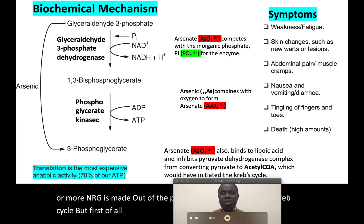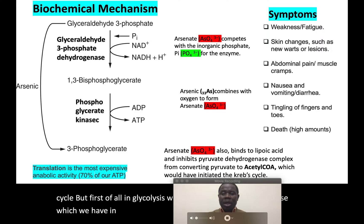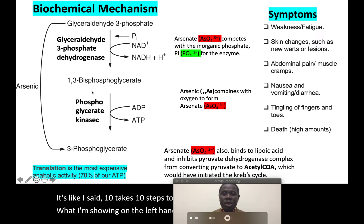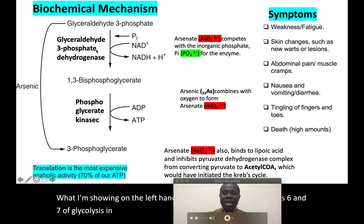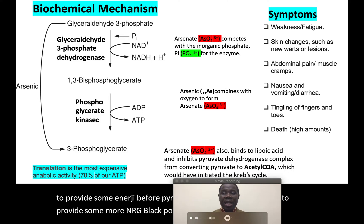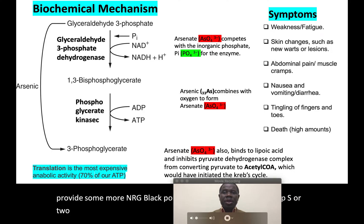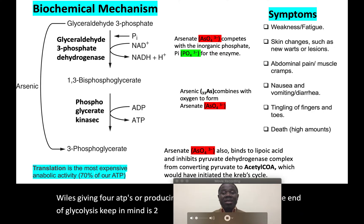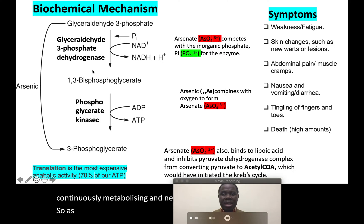Glycolysis uses glucose as raw material and takes 10 steps to complete. What I'm showing on the left-hand side of the screen here are steps 6 and 7 of glycolysis. The intention of glycolysis is to provide some energy before pyruvate goes into the Krebs cycle. Glycolysis typically consumes two ATPs while producing four ATPs, so the net result at the end of glycolysis is two ATPs, which is vital for a cell that is continuously metabolizing and needing energy.